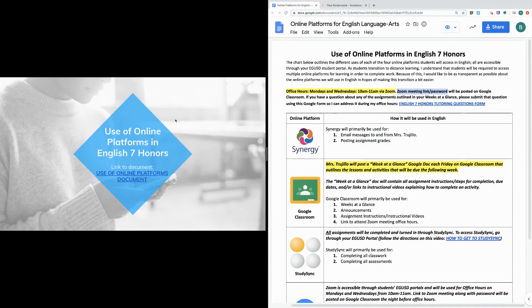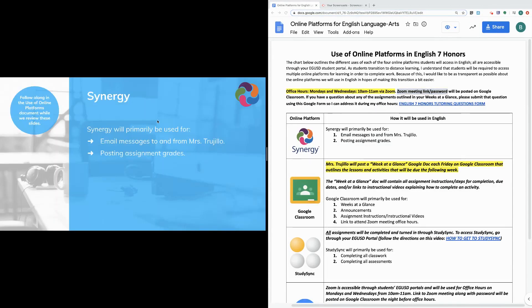The first online platform I'm going to review with you is Synergy. Synergy will be used for roughly the same reasons we use Synergy when we aren't doing distance learning — that is, to send me messages as well as receive messages from me. Synergy will also be used for posting assignment grades.